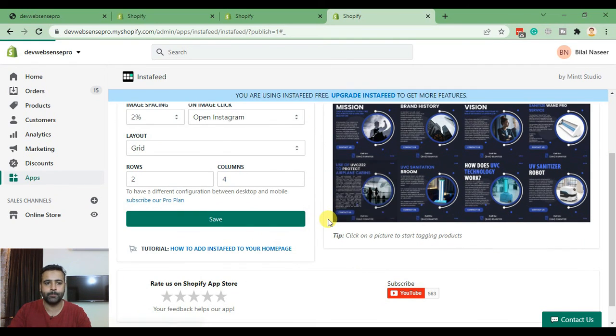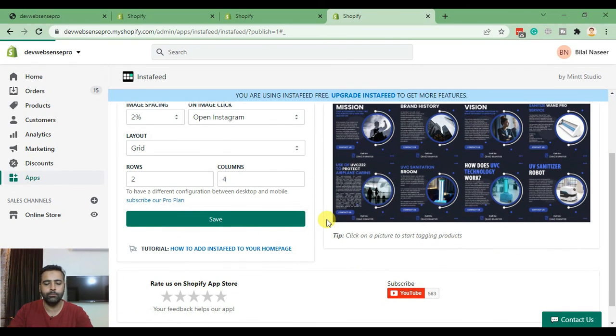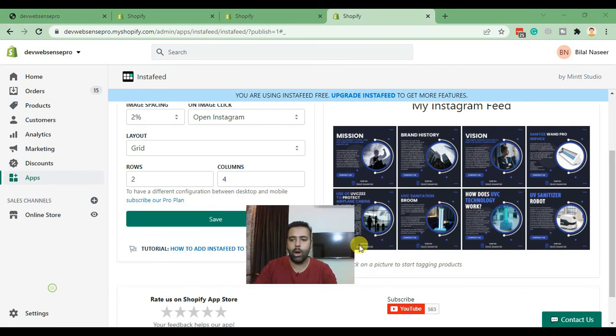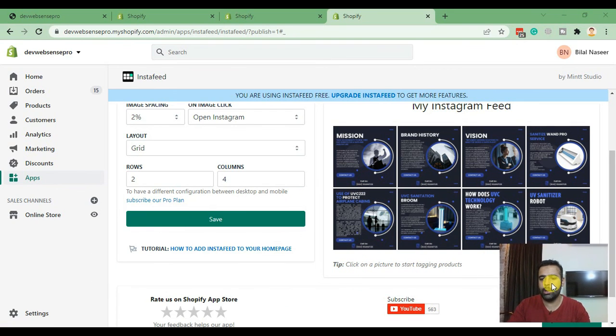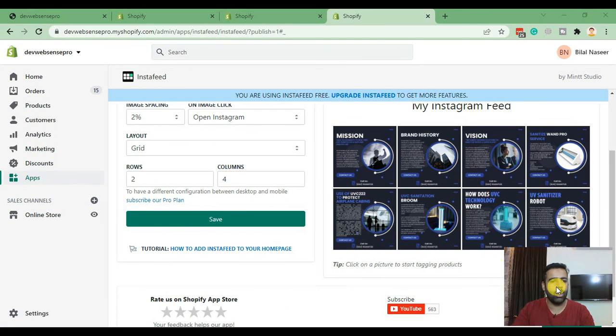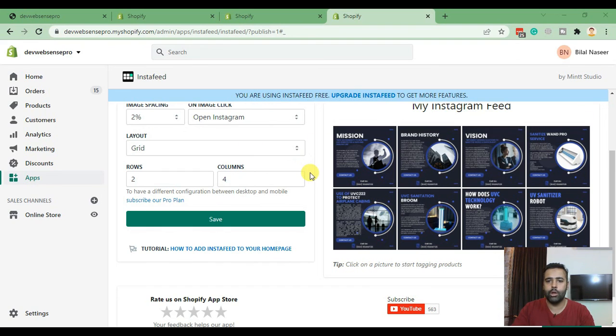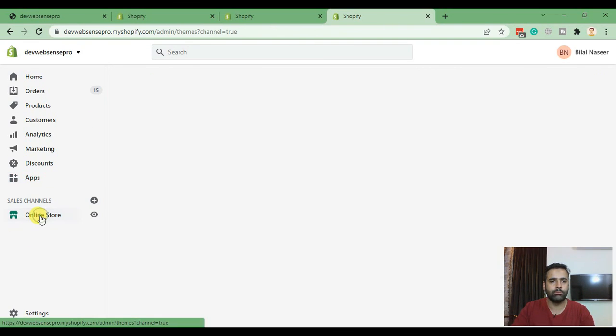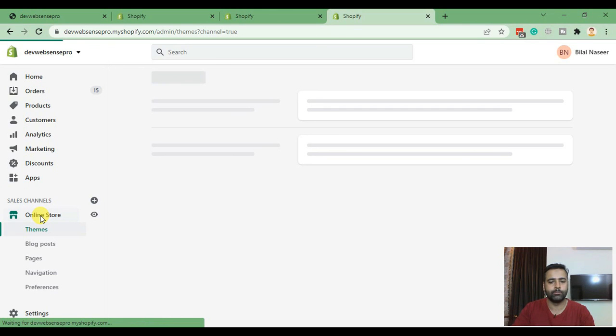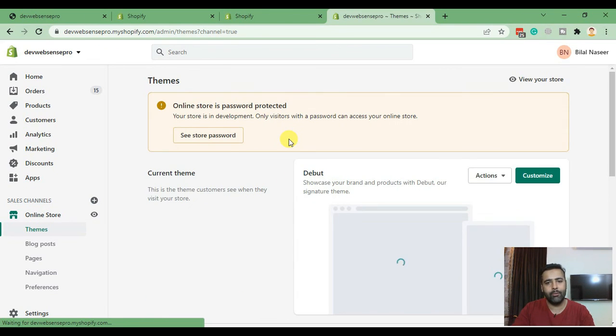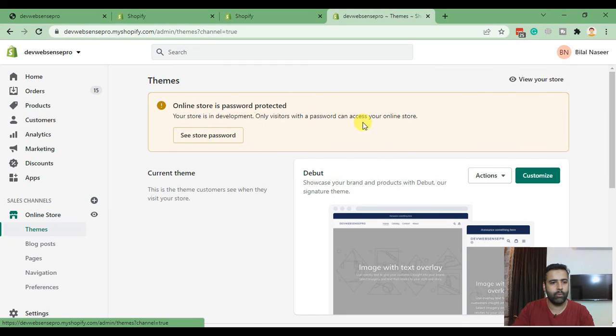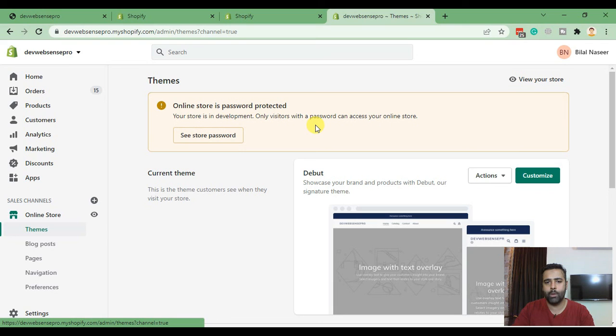Now we are proceeding to the final step where we'll be adding this widget to the home page of our theme. Click on Online Store. Also guys, if you love the tutorial so far please do not forget to subscribe to the channel, comment on the video below and do not forget to share the video as well.